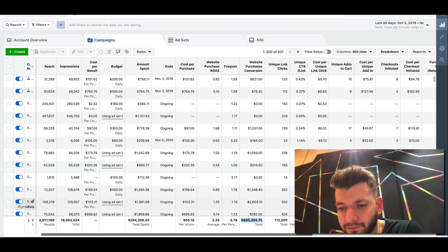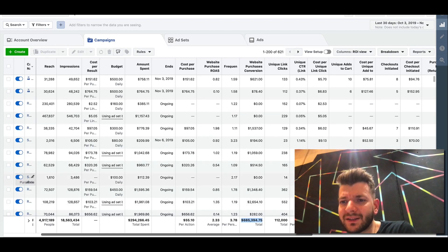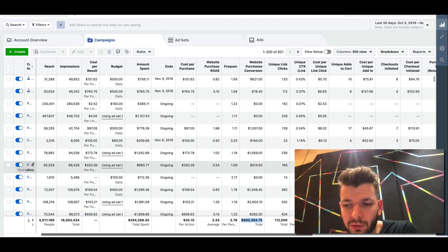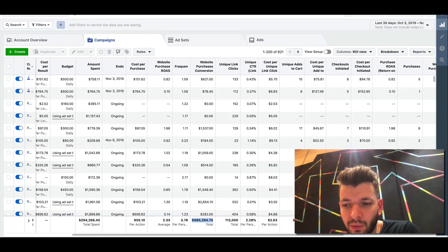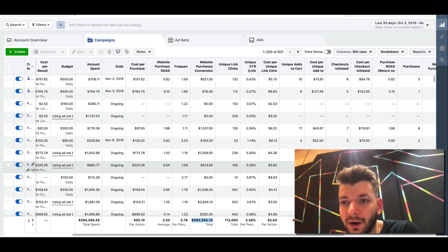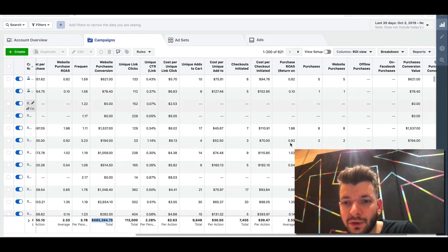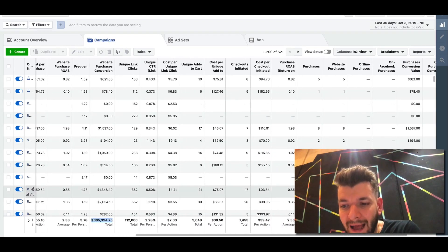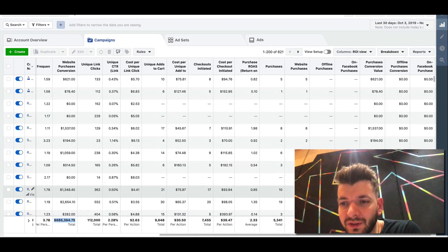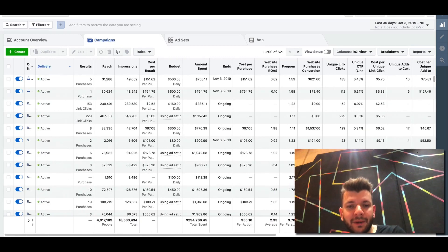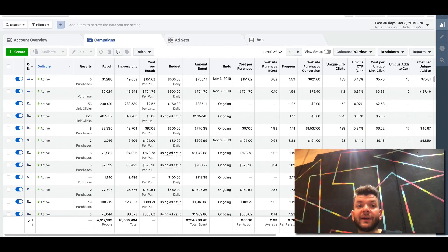We can see what's cost per add to cart. We can see what is a cost per purchase. We can see what is the return on ad spend. All of these metrics we can basically review in greater detail.